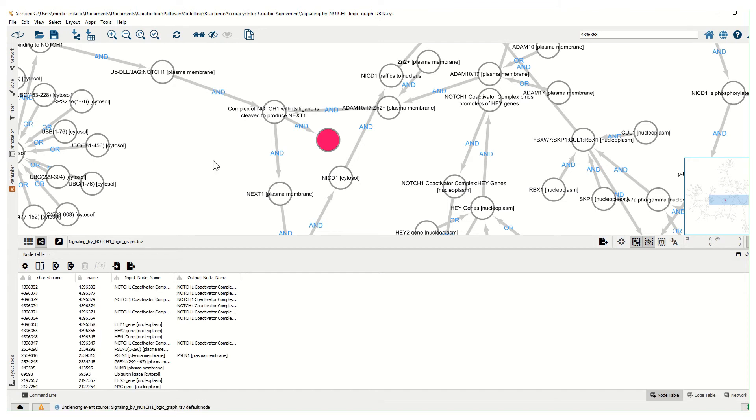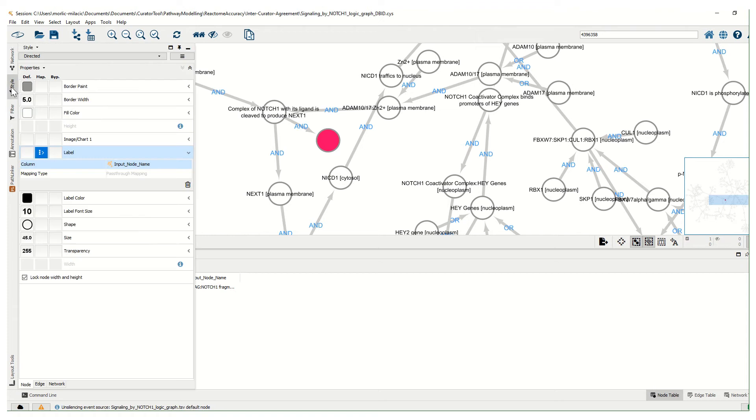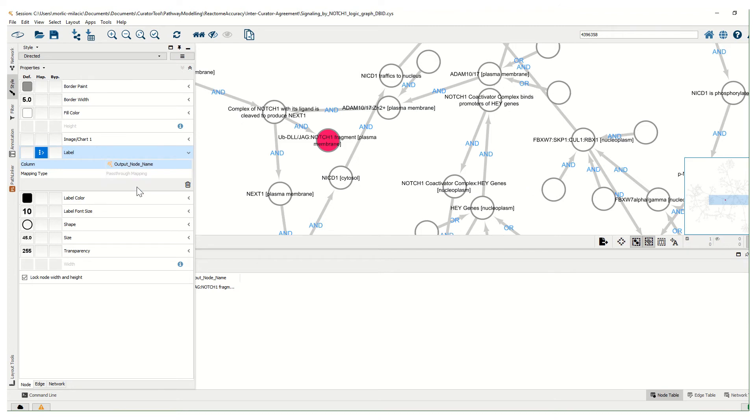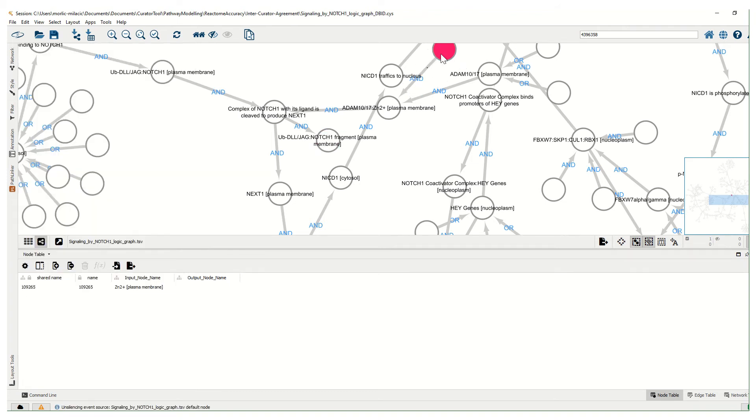To display their names, we can go back to Style and instead of input node name, select output node names. We'll see now that output nodes will be labeled with display names including terminal output nodes, while root input nodes will appear blank.